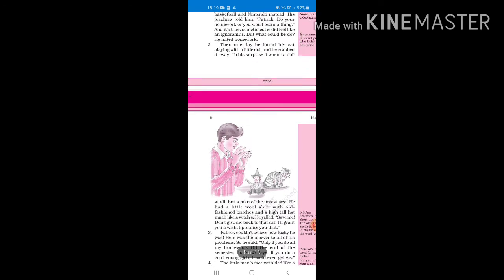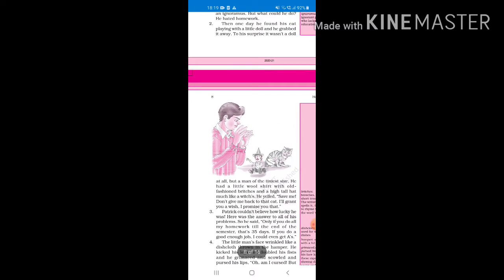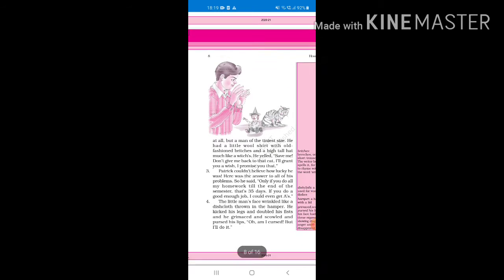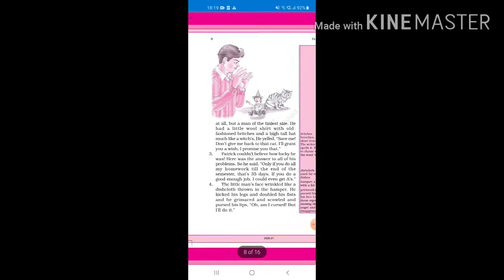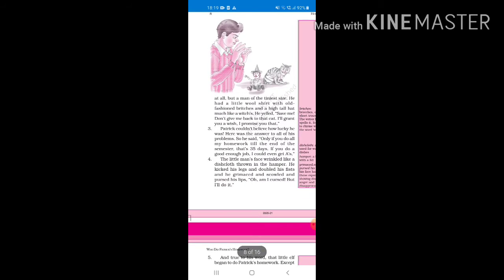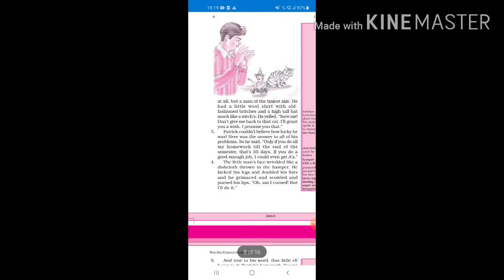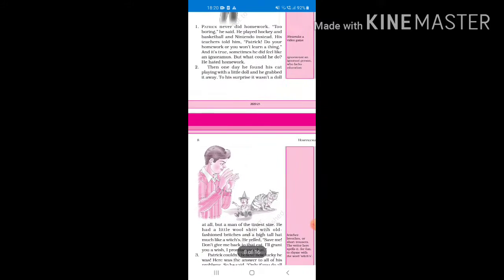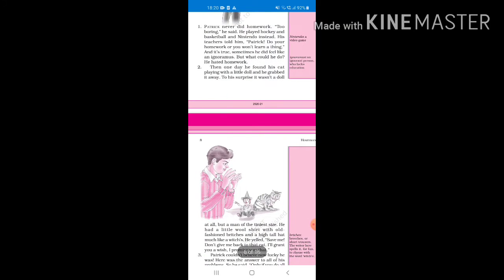Then one day he found his cat playing with a little doll and he grabbed it away. To his surprise, it wasn't a doll at all but a man of the tiniest size. He had a little wool shirt with old-fashioned britches and a high tall hat much like a witches. He yelled, save me, don't give me back to that cat. I'll grant you a wish, I promise you that. So ignoramus means an ignorant person.